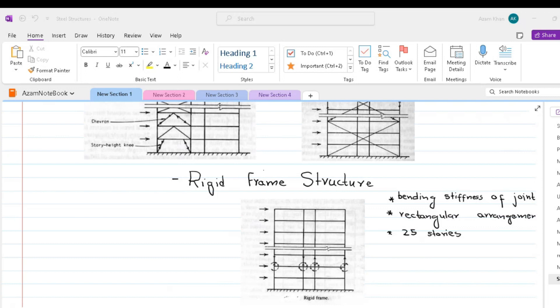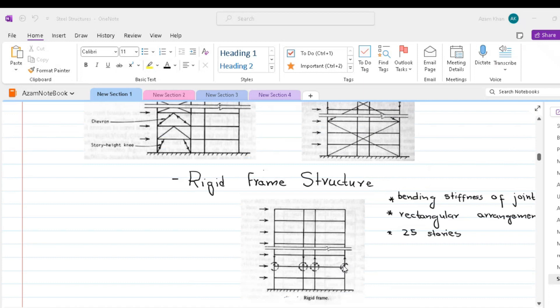Consequently, the design of the floor framing cannot be repetitive as it is in some of the brace frames. A further result is that sometimes it is not possible in the lowest storeys to accommodate the required depth of girder within the normal ceiling space.